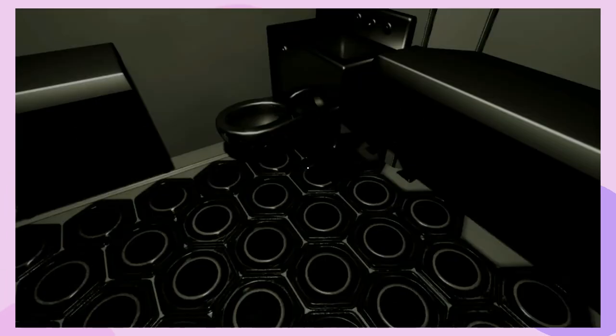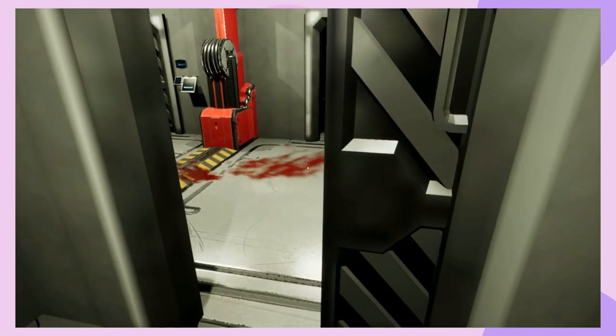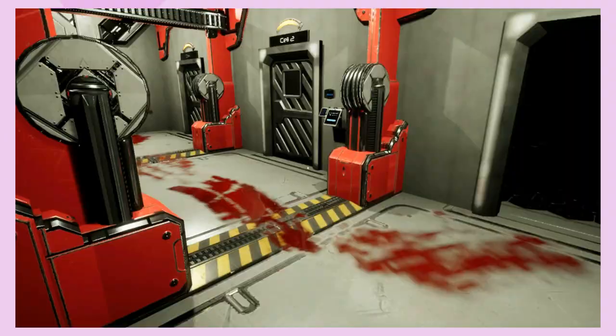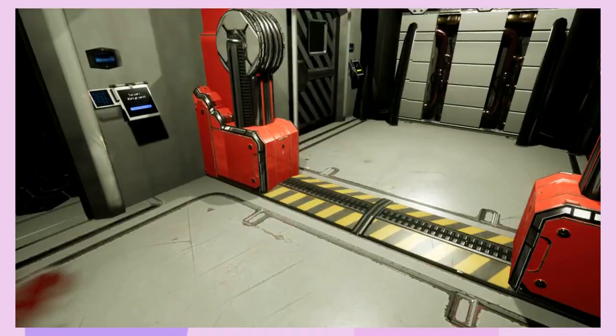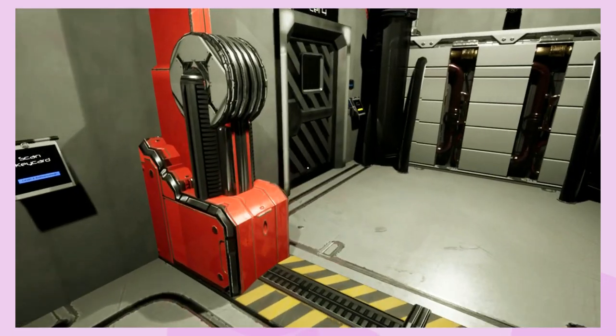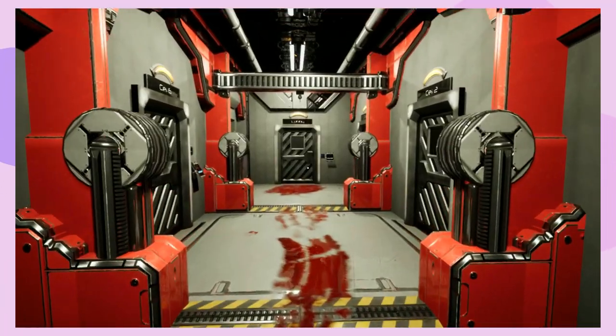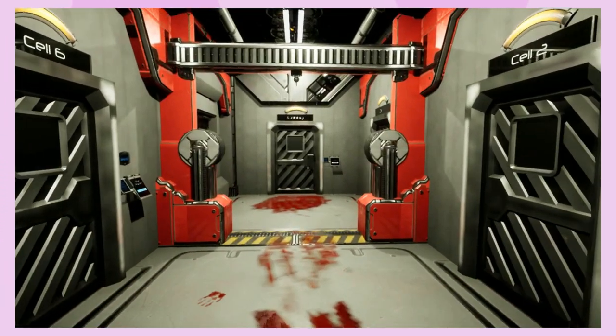So the premise for this game is that you're a D-class locked in a cell. Then you hear multiple screams, your door opens and you realise there's been a containment breach. You then seize the moment to escape the facility while avoiding the SCPs roaming the halls.